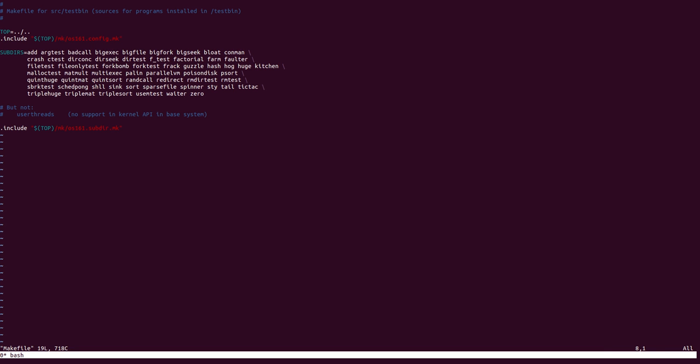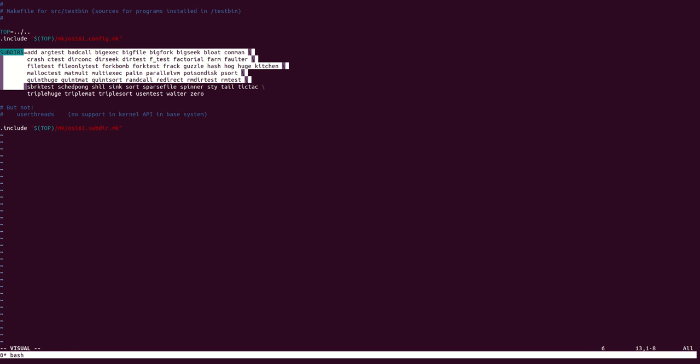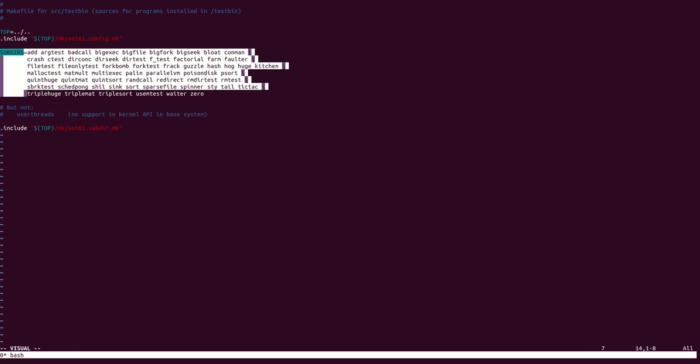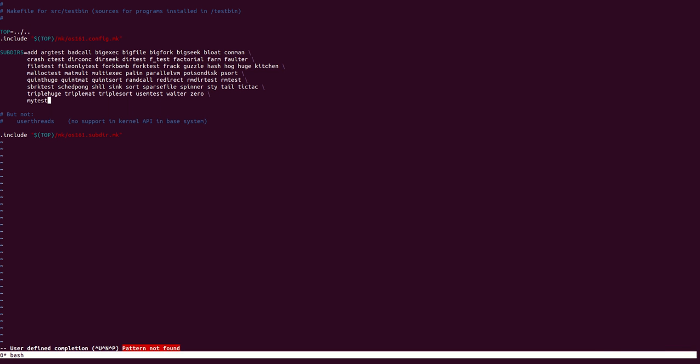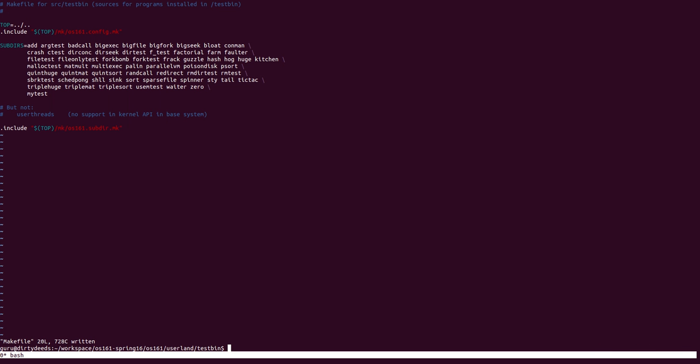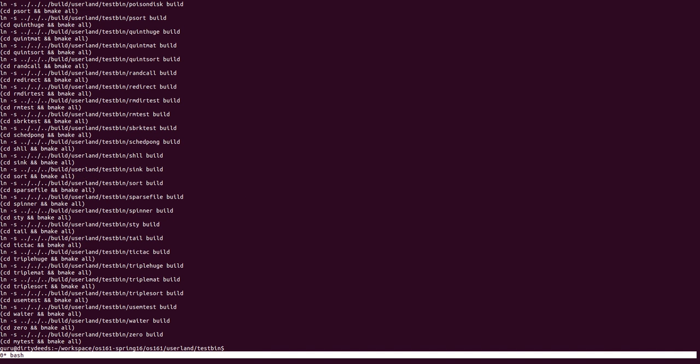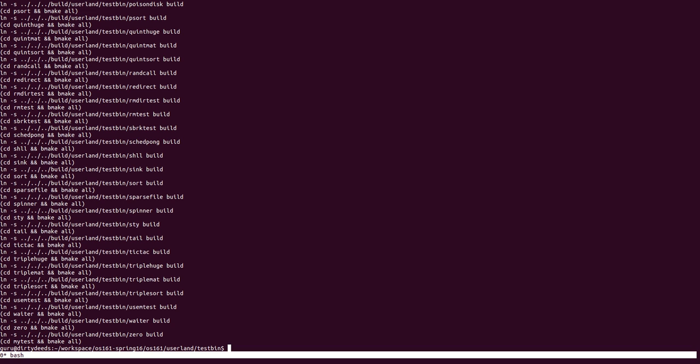As you can see here, it defines all the various directories into which the root bmake has to go and run a bmake. So what we're going to do here is we're going to add our test here. And now, if we run a bmake here, it will compile our test as well.